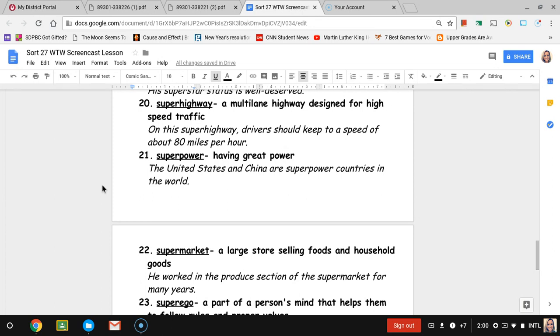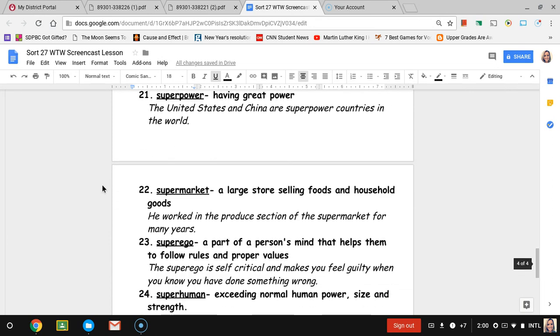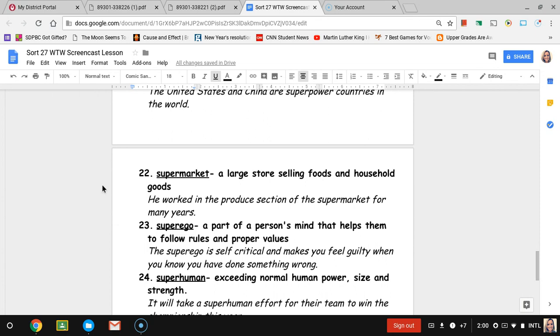Number twenty-two, supermarket. Supermarket is a large store selling foods and household goods. Like Super Walmart would be a supermarket or Publix would also be a supermarket. The sentence is he worked in the produce section of the supermarket for many years. The produce section would be where the fruits and vegetables are.